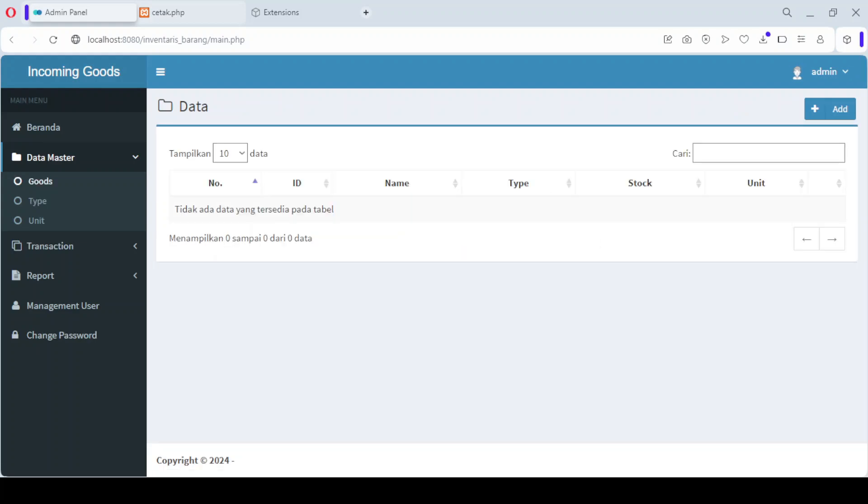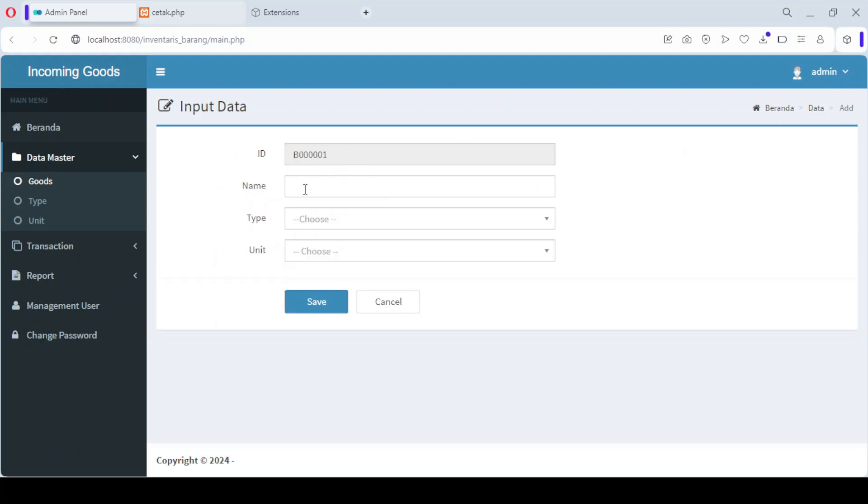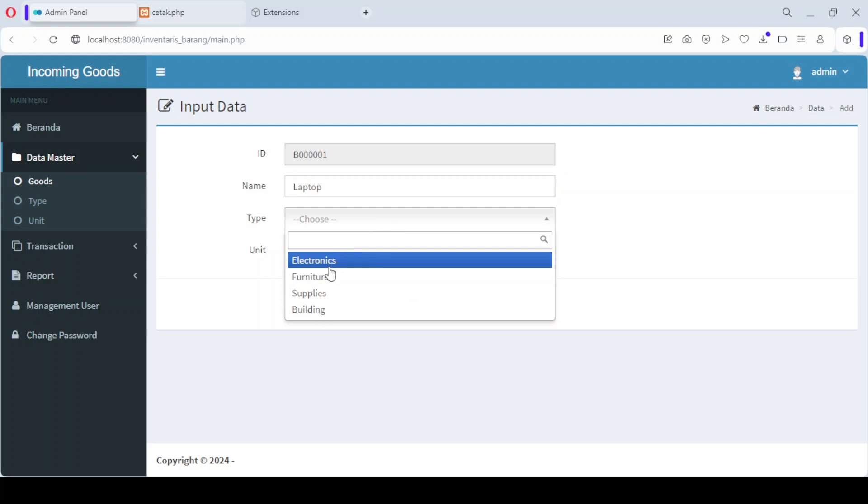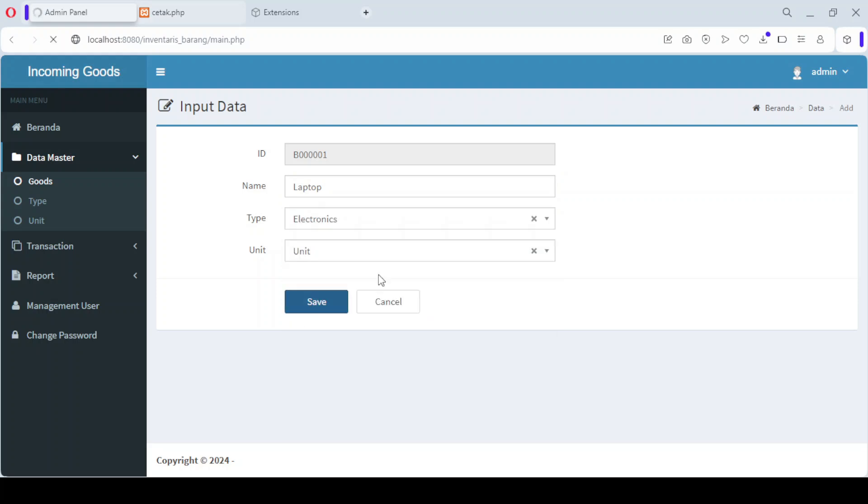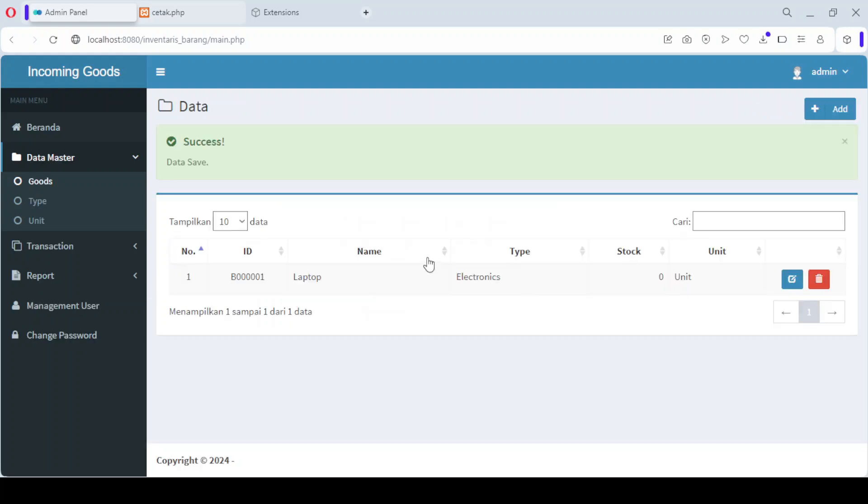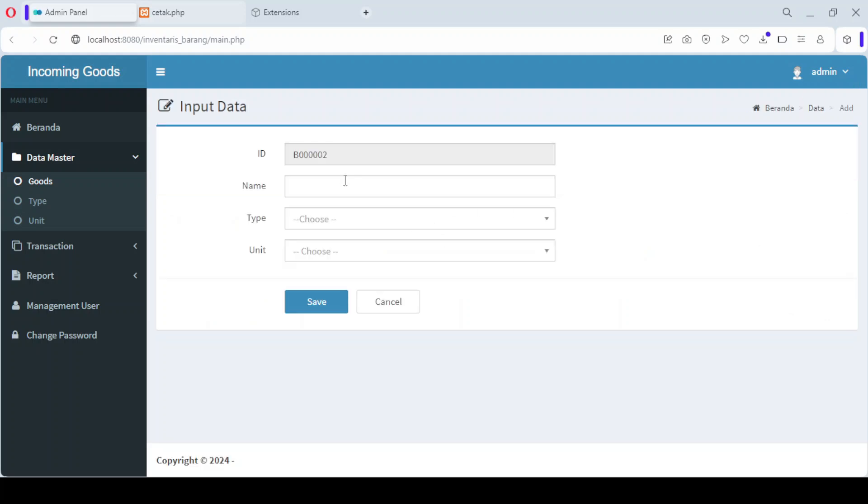Now that we've added product units and types, it's time to input the actual products. To add a new product, simply go to the product data menu and click the add button. Here, you'll enter important details such as the product name, the unit of measurement, and the product type.